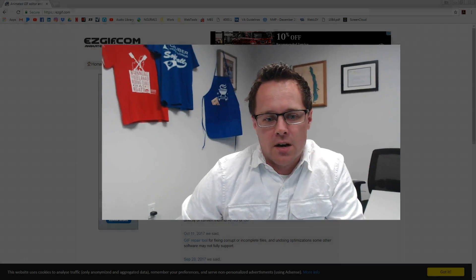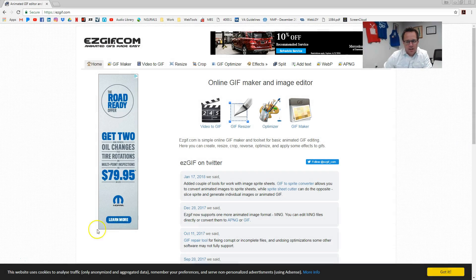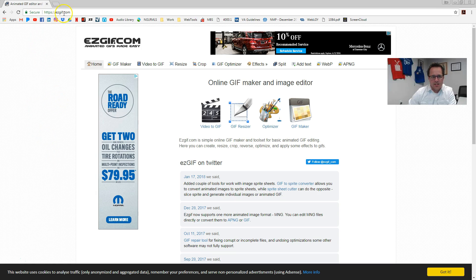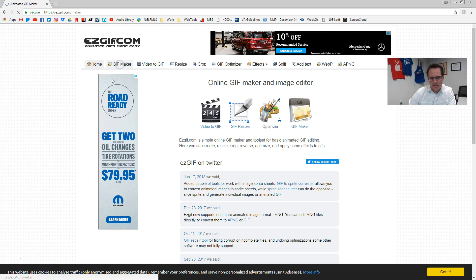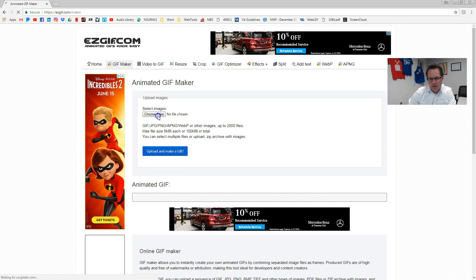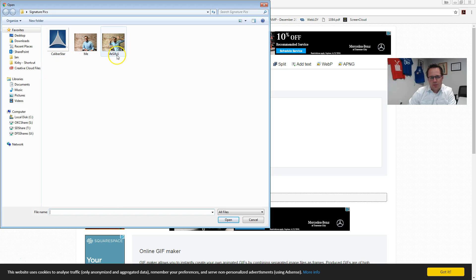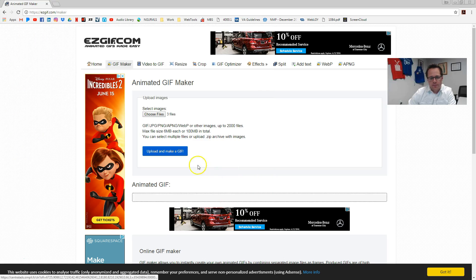First things first, we're going to make our animated GIF. Basically what that is, is an image that will automatically play through different slides. To do this, go to easygif.com, then click on GIF Maker, and then choose files. I've already put the three photos that I want to use in here, so I'm just going to select all three, click open, and then click upload and make a GIF.